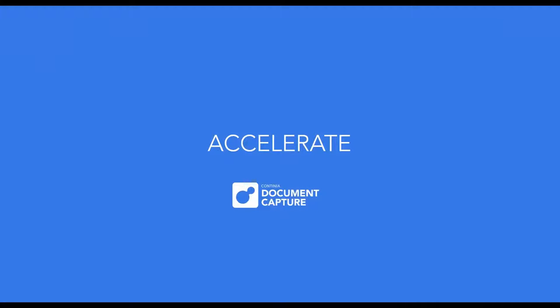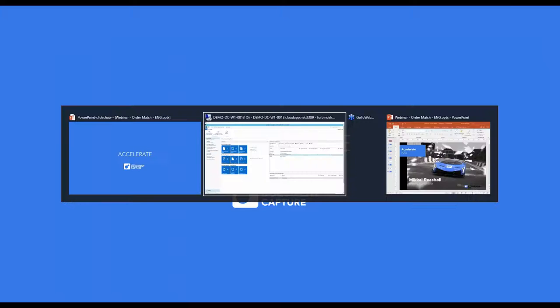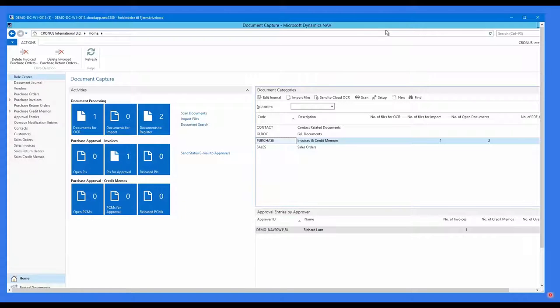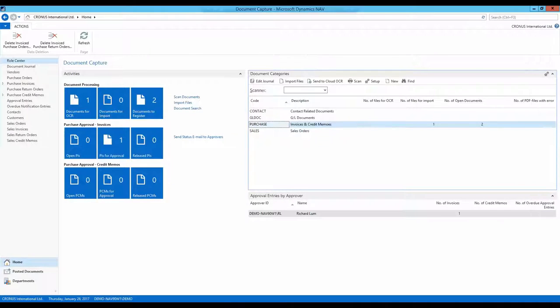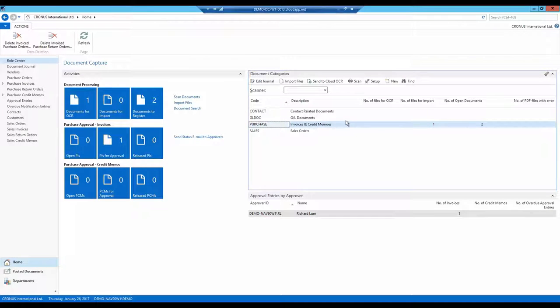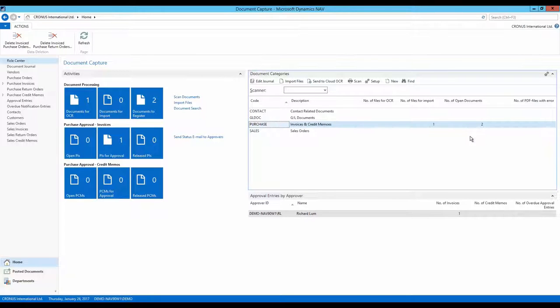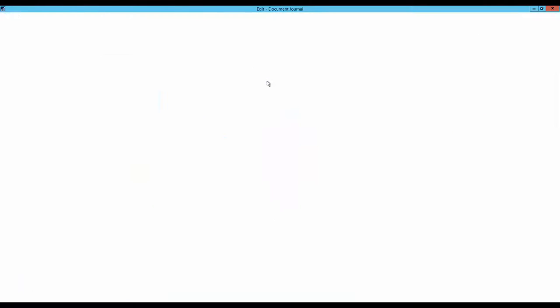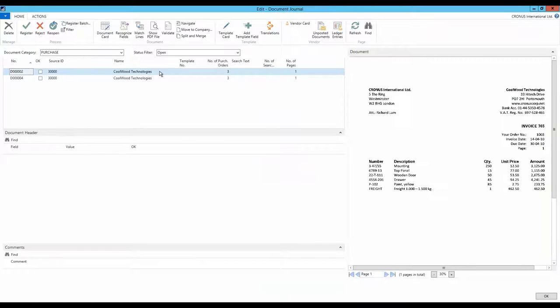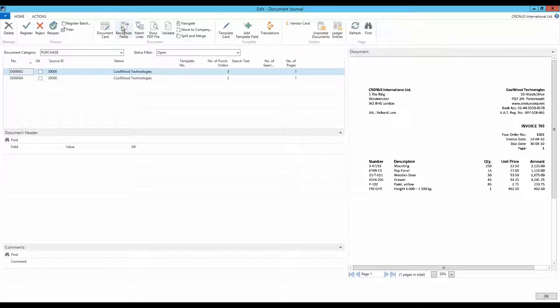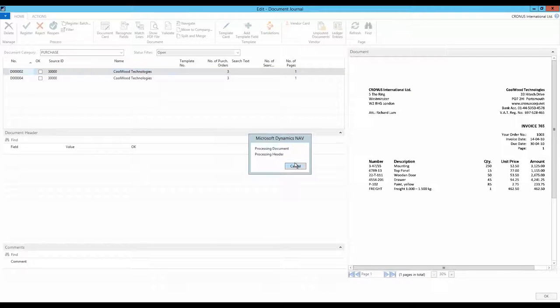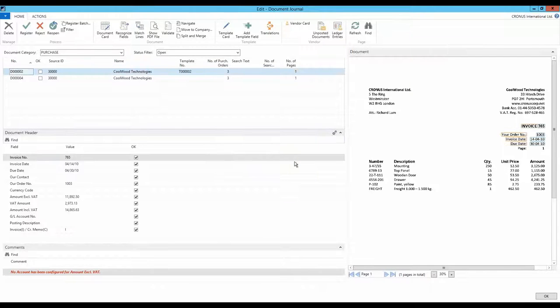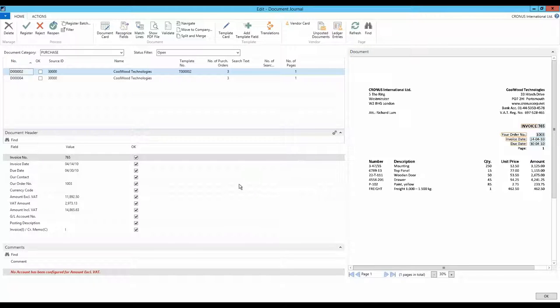Let's get started with matching some purchase orders. In the document journal, two purchase invoices are ready for processing. Let's take a look at the first one. We start by creating a template and complete a standard document recognition. Everything seems fine. The necessary invoice information has been detected.